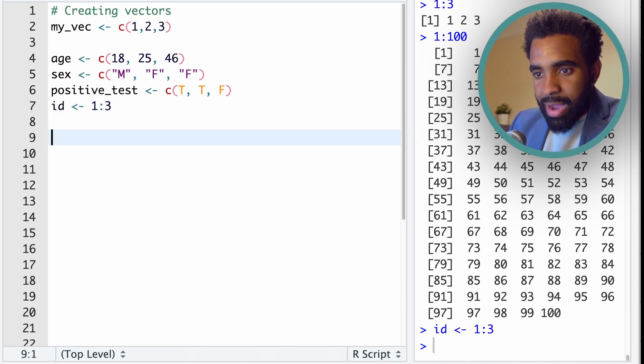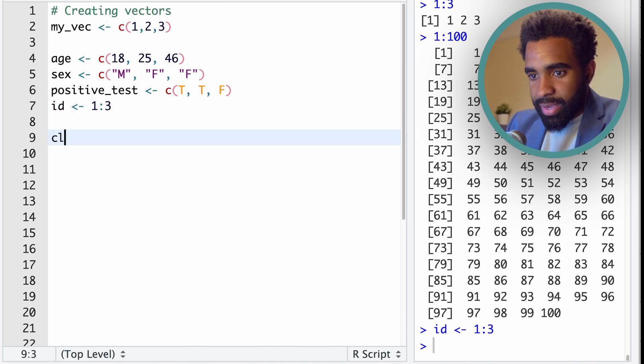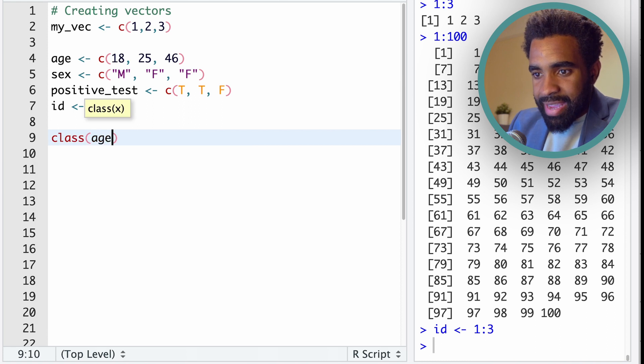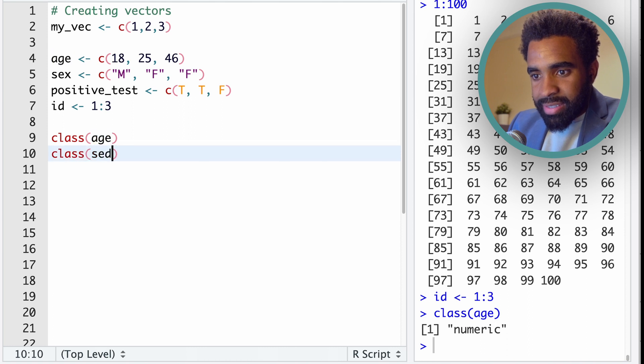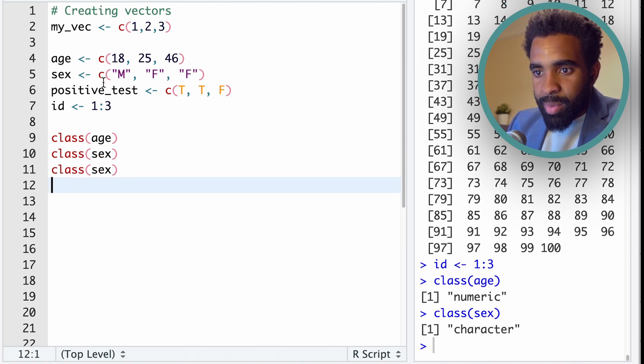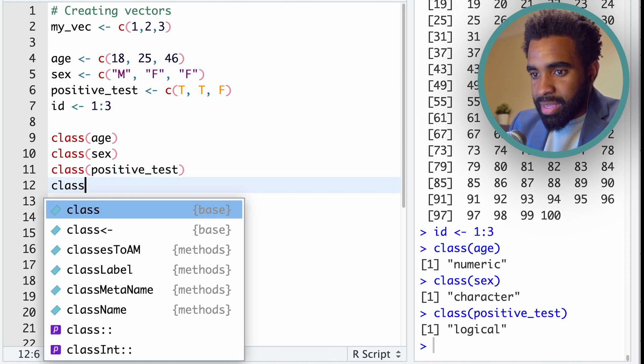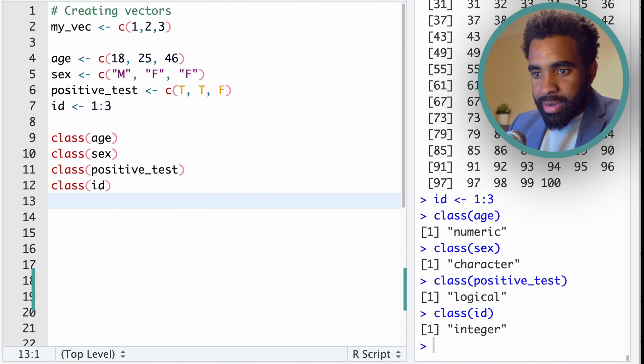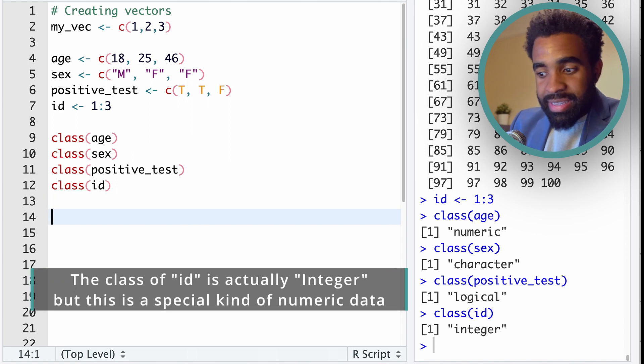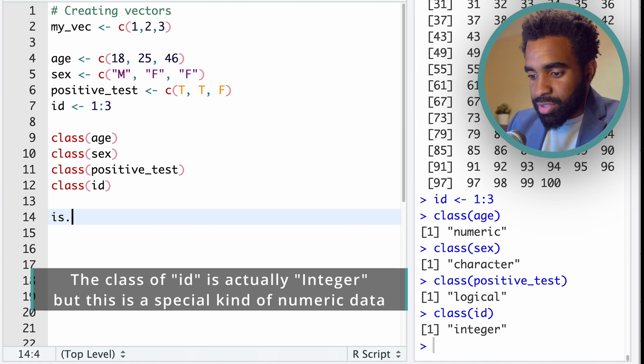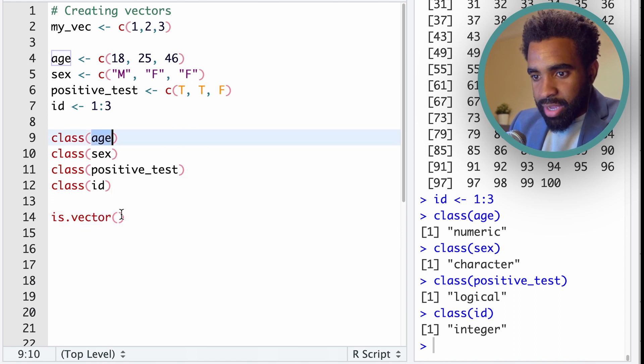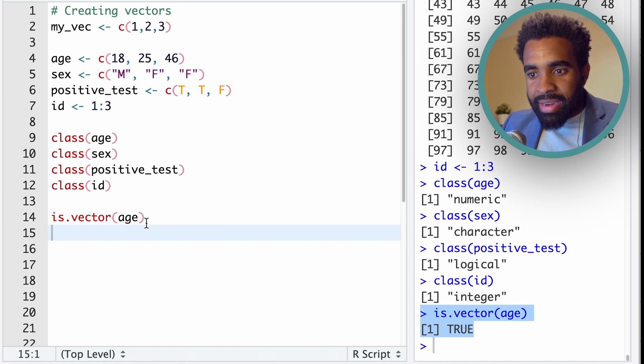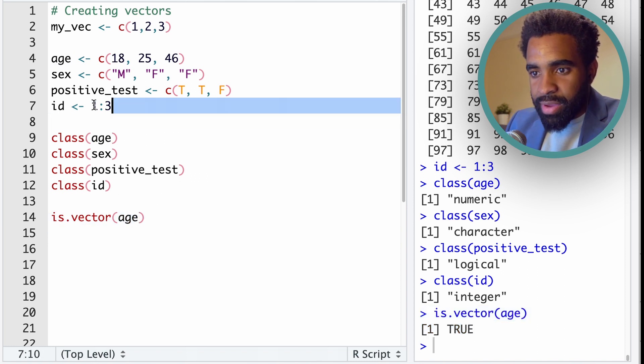For now, let's see how we can check the classes of these vectors. I can do class(age), and I can see that's a numeric vector. I can do the same thing for sex, and I can see that's a character. positive_test, of course, is a logical, and ID should also be a numeric. Another thing I can do is I can check whether these indeed are vectors. There is a simple function in R called is.vector. And we can check to verify that these are vectors. It says age is indeed a vector, and it'll say the same thing for the other three.